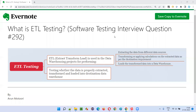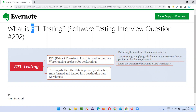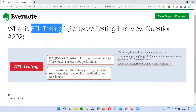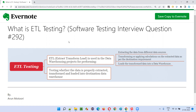Hello all, welcome to this session. In this session, I'm going to answer software testing interview question 292. That is, what is ETL testing? Let me answer.